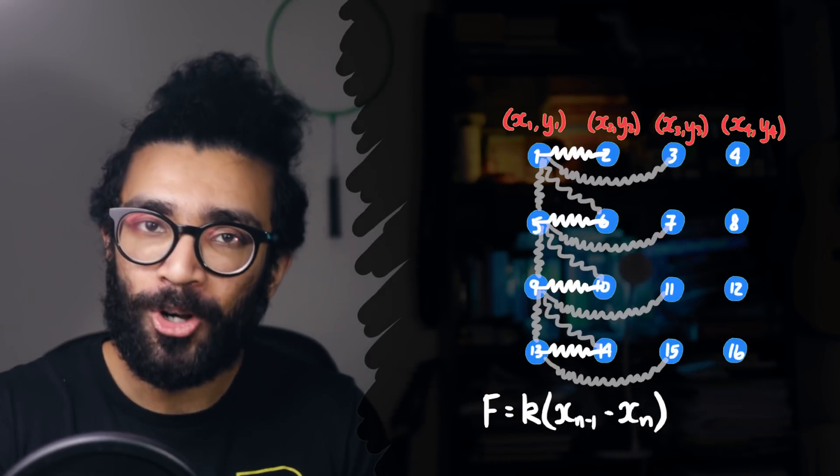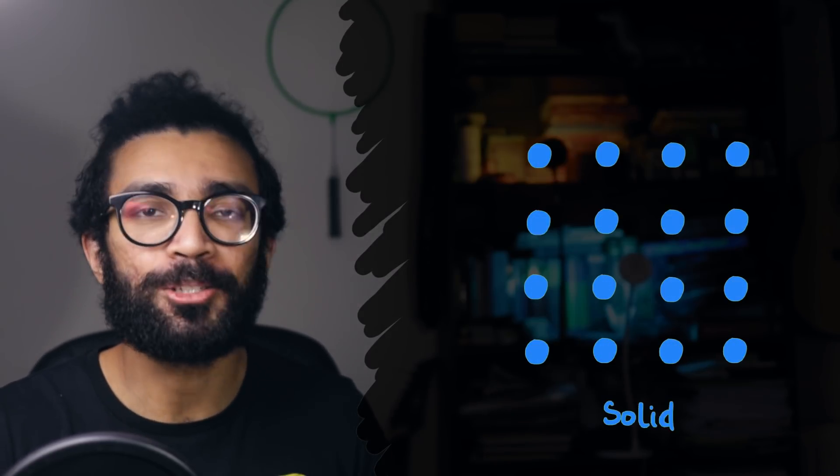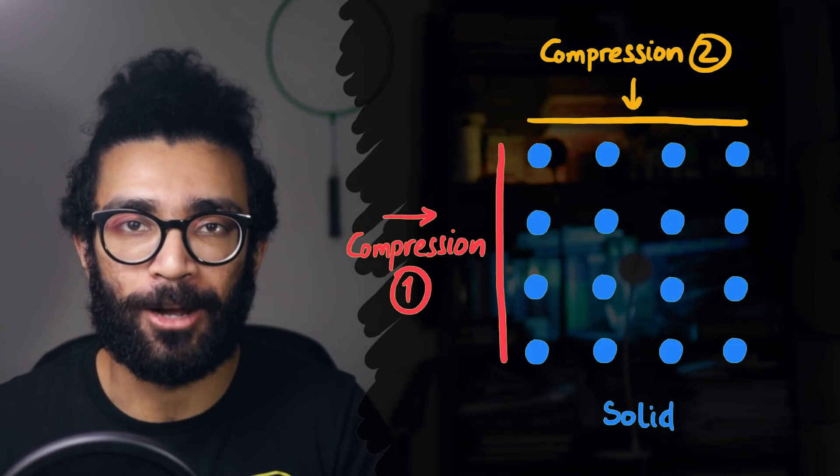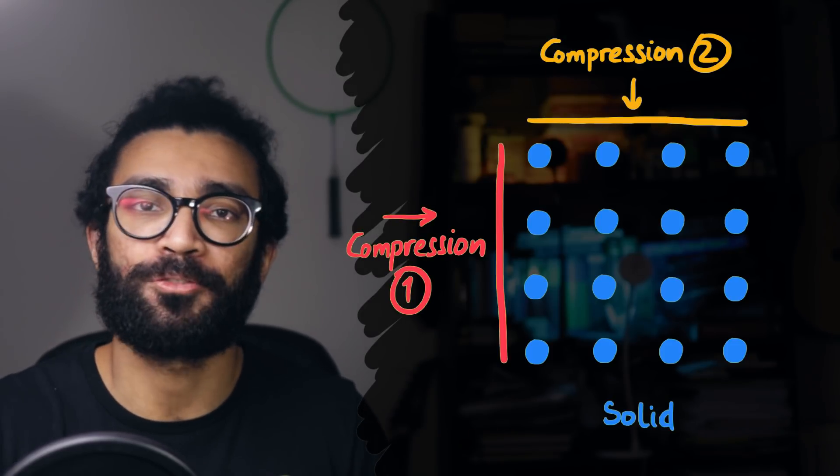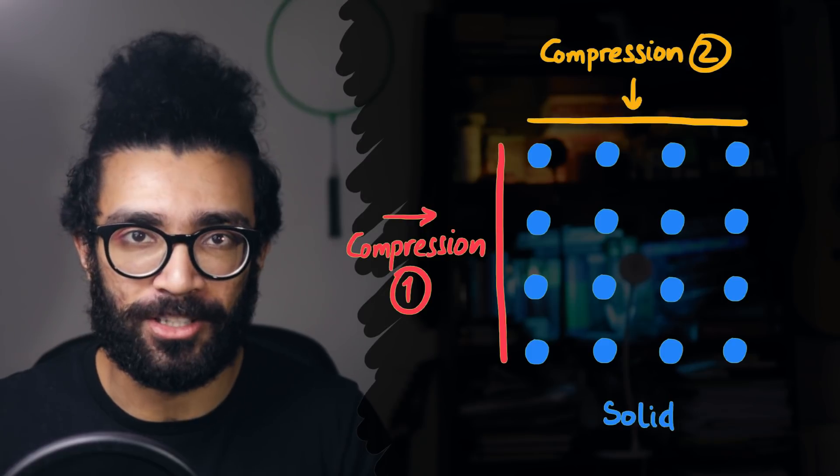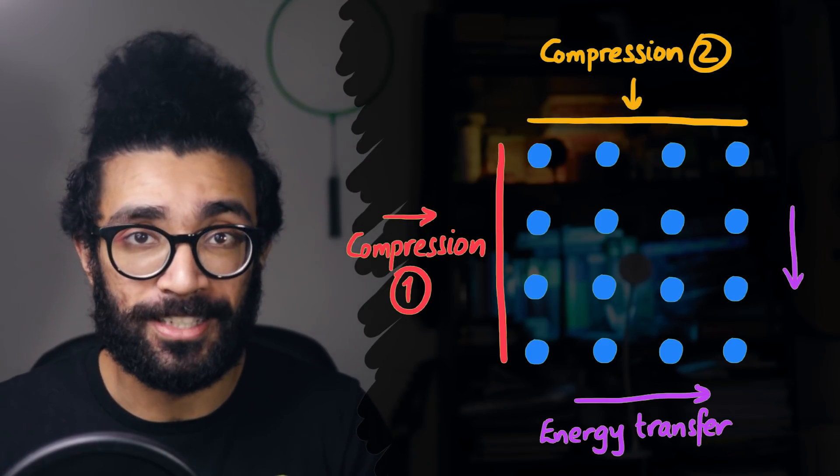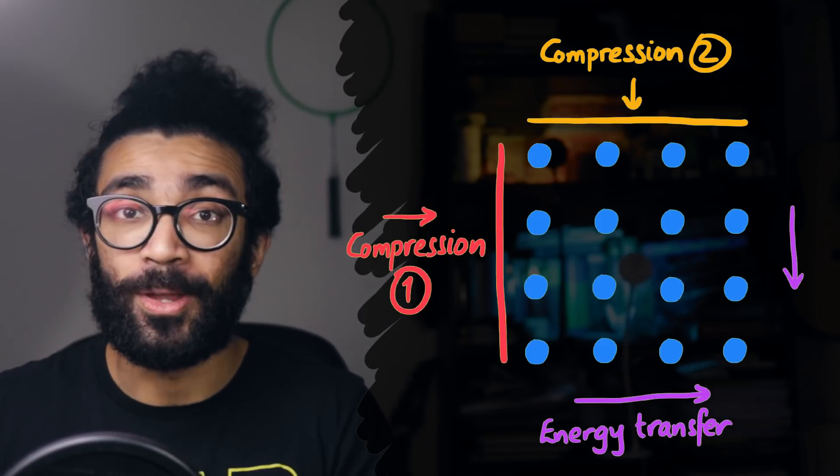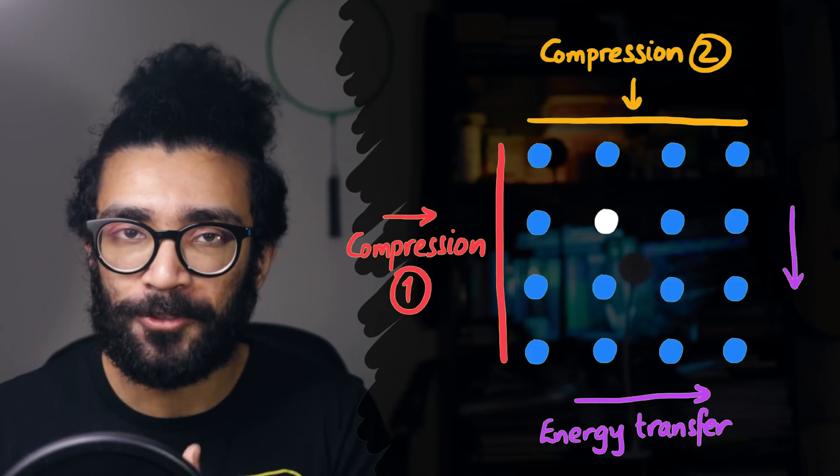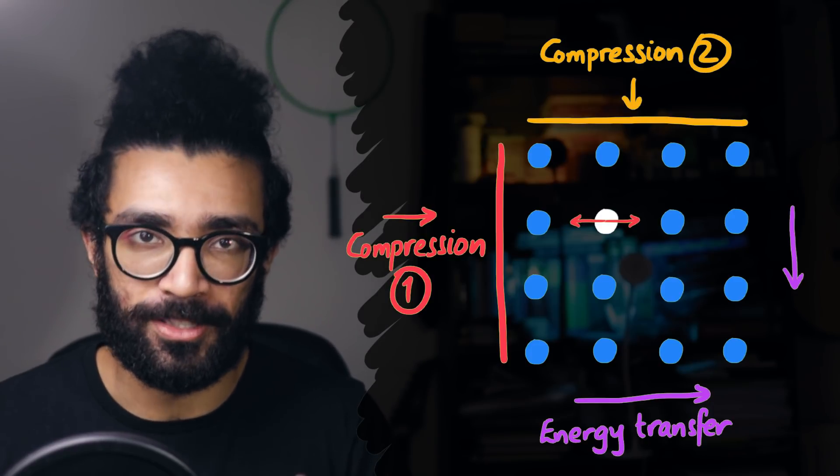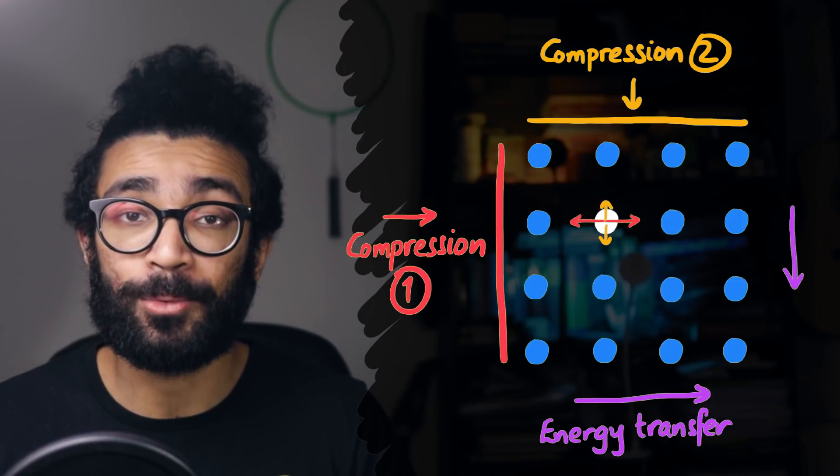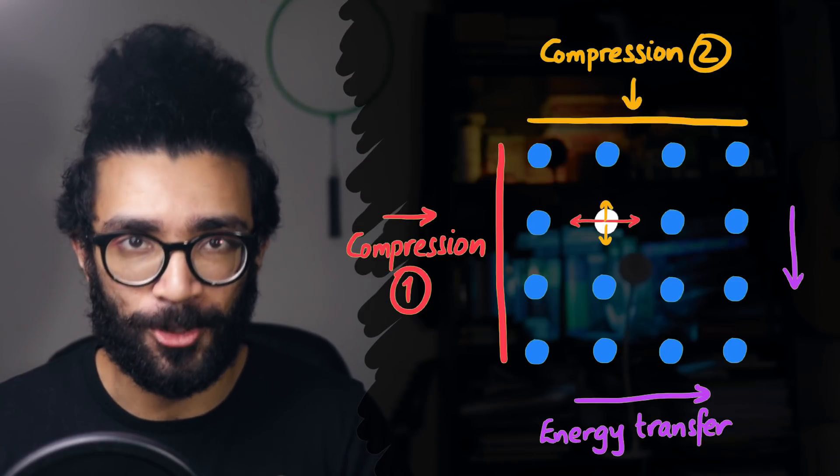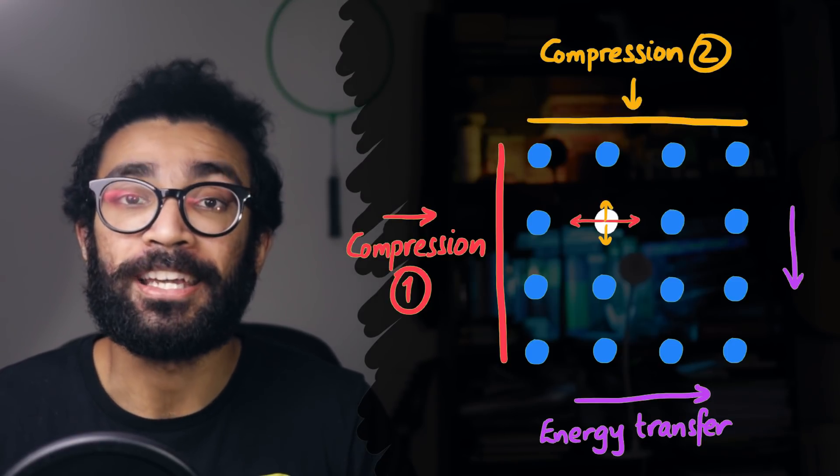Imagine how much more complicated it gets when we think about multiple different sound waves traveling through our solid. Multiple different compressions, for example, causing the energy to be transferred through the solid in different directions. When thinking about a particular atom, we'd have to account for how the first wave affected the atom's position, as well as the second wave, and we'd have to get the timings exactly right too. This all is way too tricky.